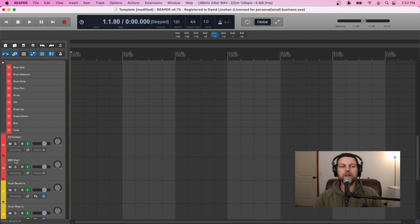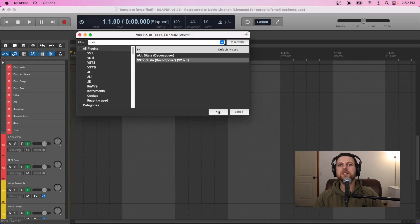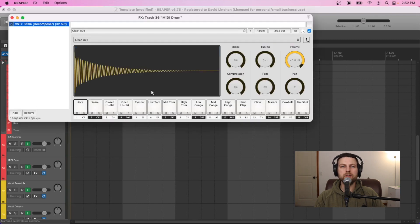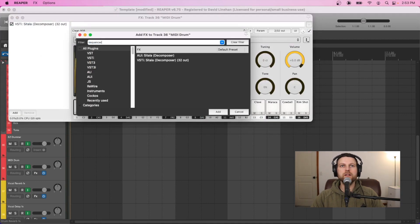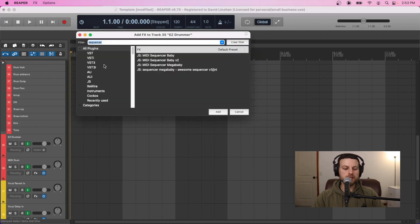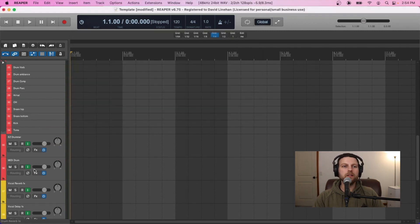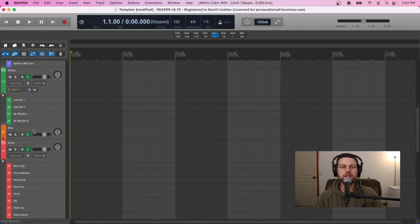For drums, I want to use a sampler and sequencer. I'll insert Sitala as my sampler — it comes with a preloaded kick, but you can change out the drums or hits in the sampler. I also have a video on that linked below. Then I'll add a sequencer so I can build out a pattern that triggers my drums — I'll go with the MegaBaby sequencer, which should come before the sampler so it triggers it. You could even have a basic pattern already set up to build from. For Easy Drummer, you'd just insert Easy Drummer — not a free plugin, but very useful for rock, punk, or metal drums.